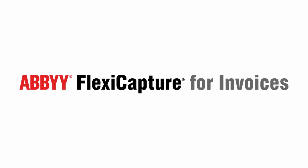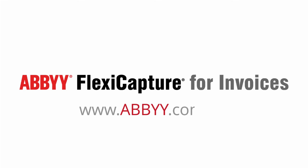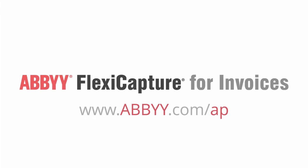To see how ABBYY FlexiCapture for Invoices can improve your AP process, contact us at any time via www.abbyy.com/AP.